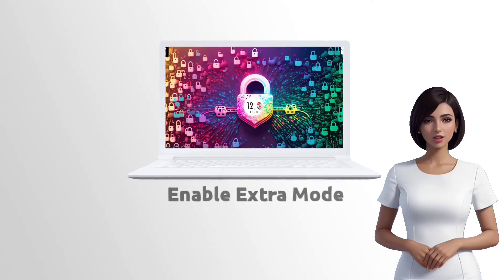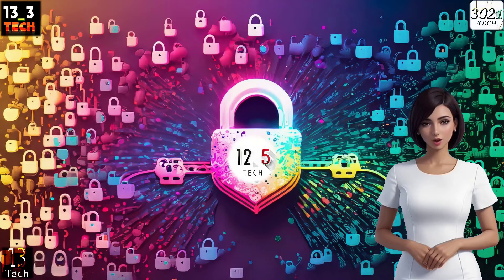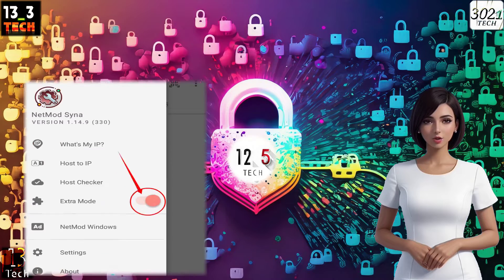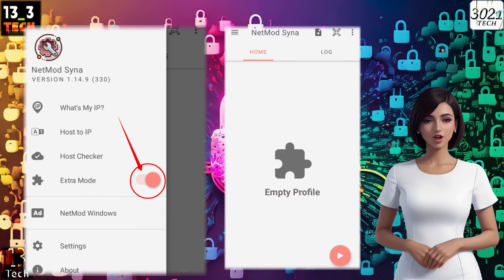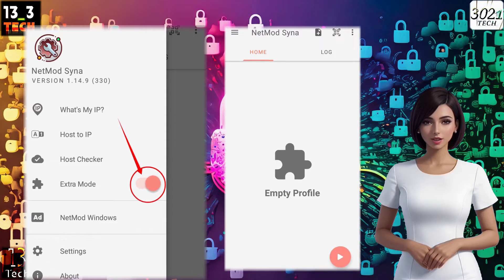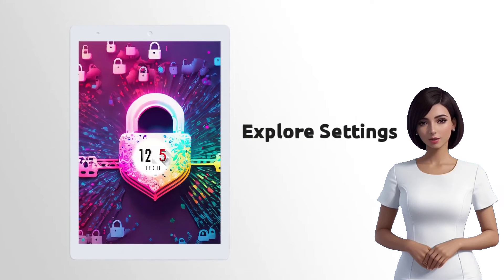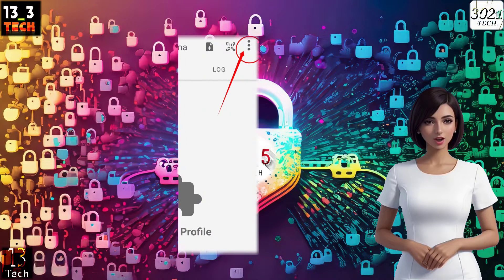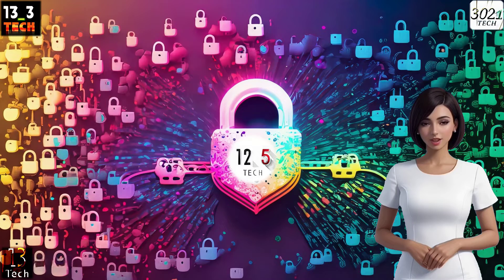Step 4: Enabling Extra Mode. In the app's settings, look for the Extra Mode setting and enable it by clicking on the radio button. This action will reveal a new interface. Step 5: Explore Settings. In the top-right corner, click on the three dots to access the Explore settings.